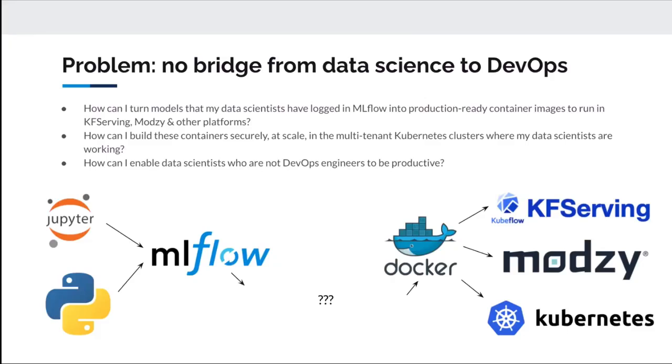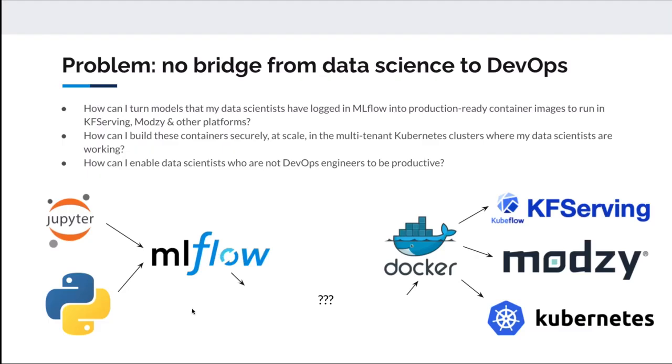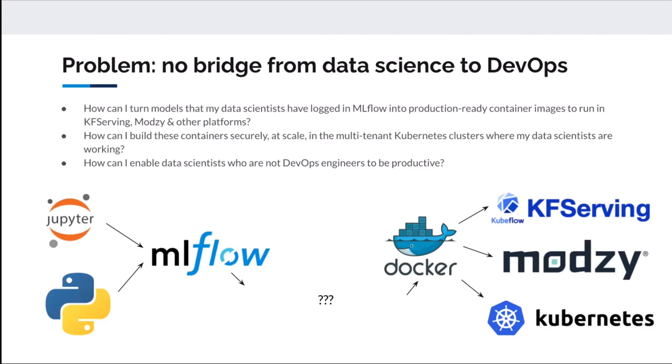The big problem that we see in enterprise AI across the board is that there's no bridge between your data science teams and your DevOps teams. This causes a lot of delay and friction. I've even heard that it takes months to get models into production, even like nine months to get a model into production, at which point you've basically lost the chance of getting any business value out of that model.